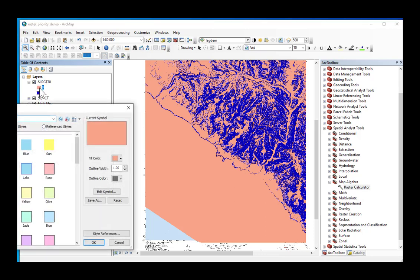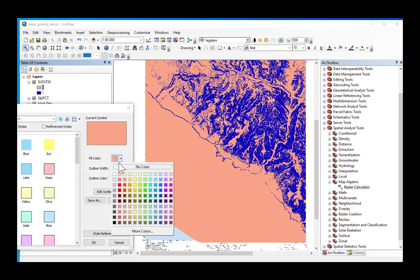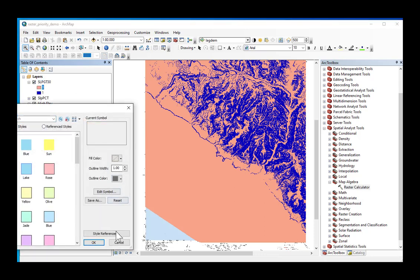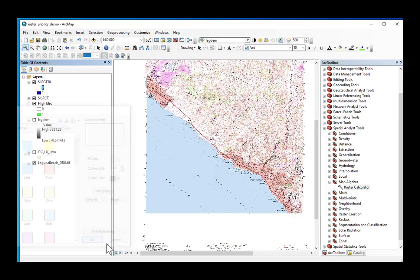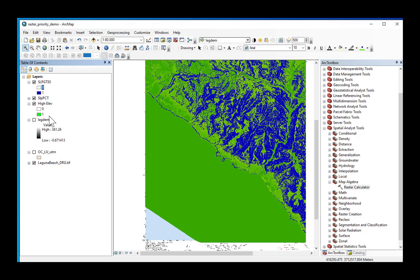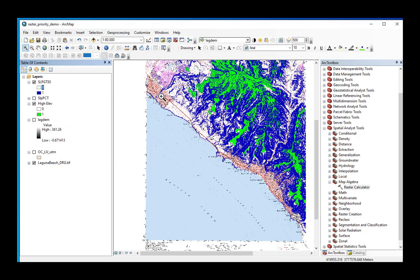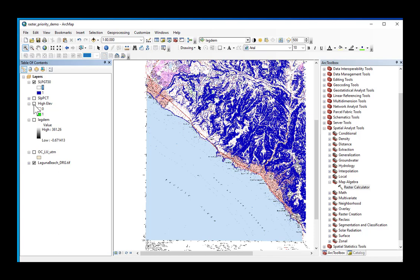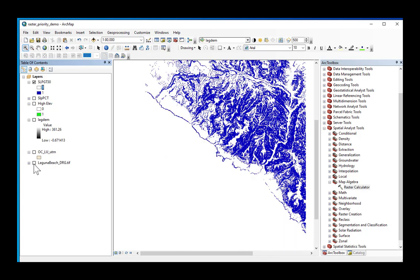And I can change this zero to no color, and I click OK, and here I have grid cells where if they are one, they are on slopes that I've designated as steep, meaning greater than or equal to 30 percent.